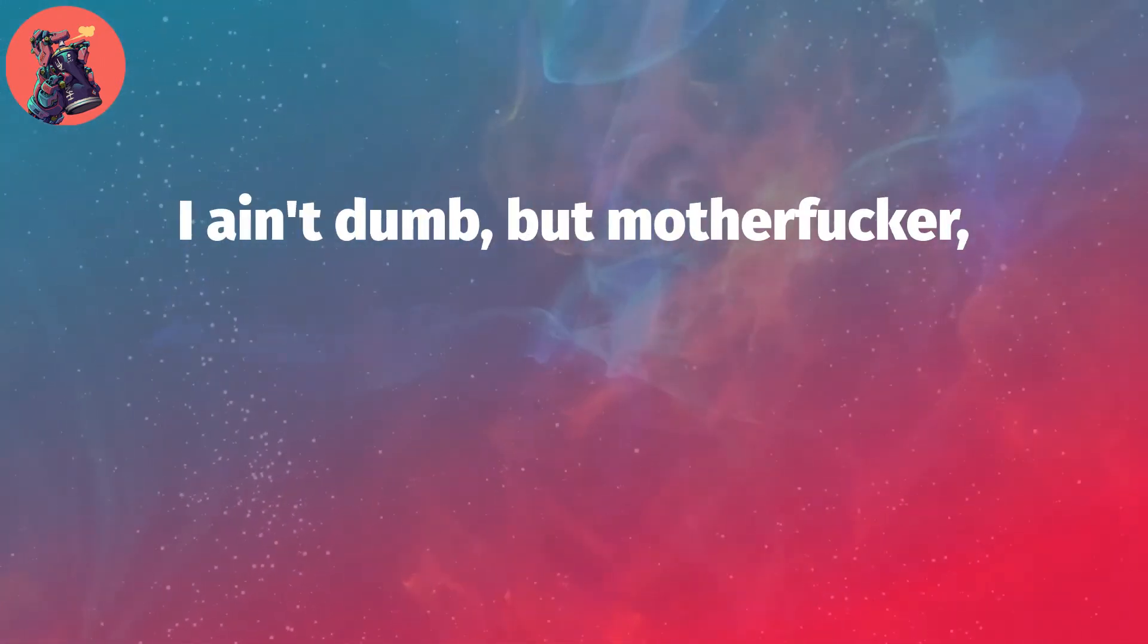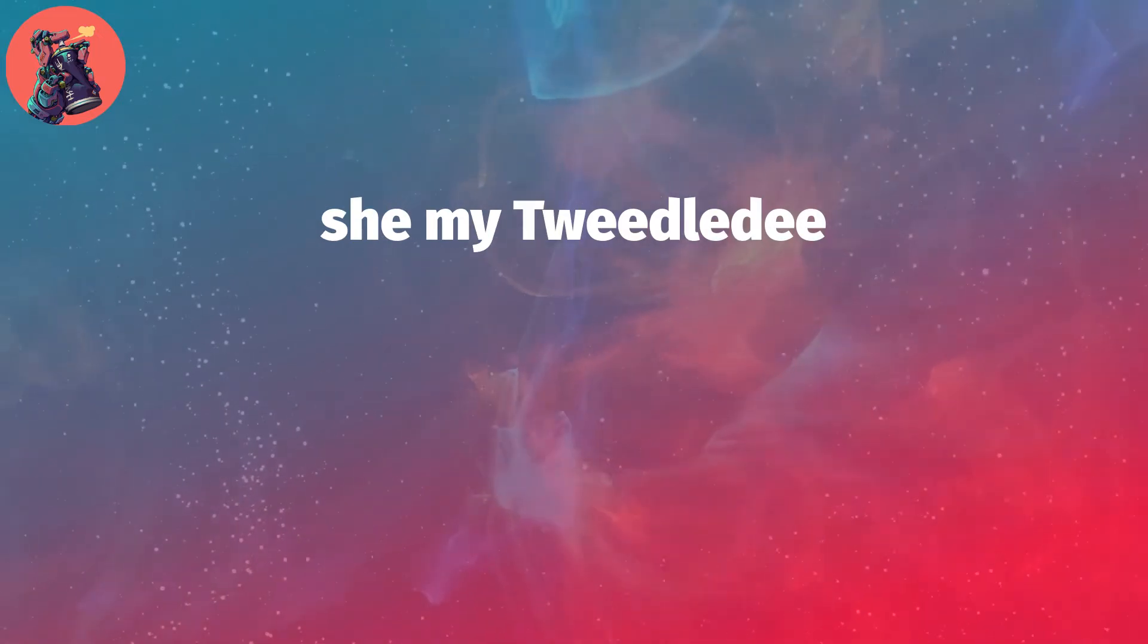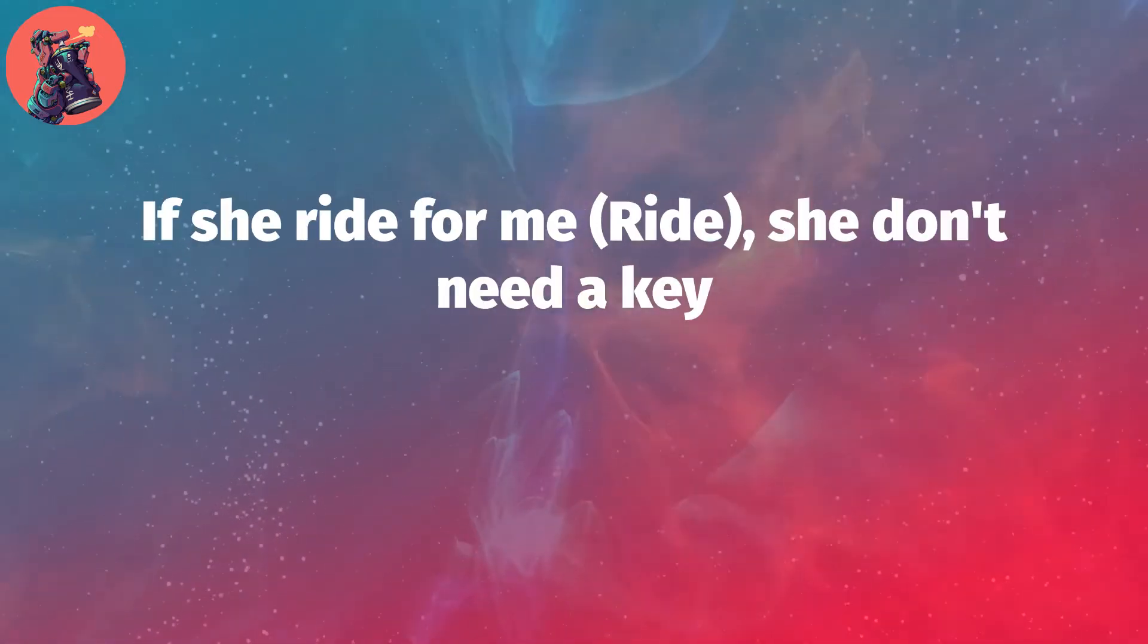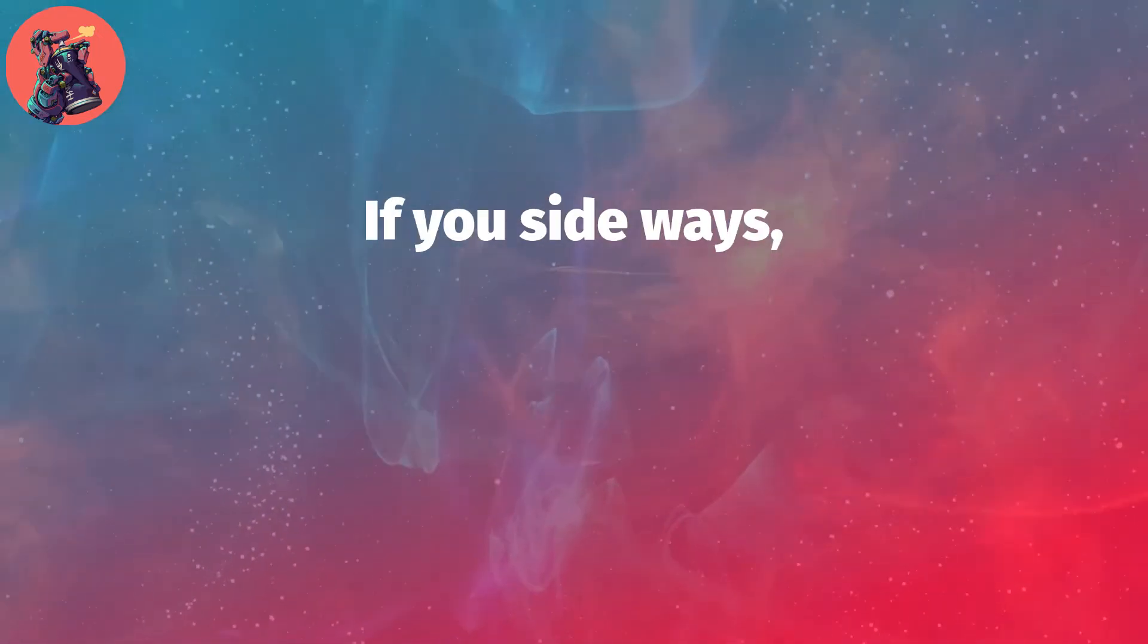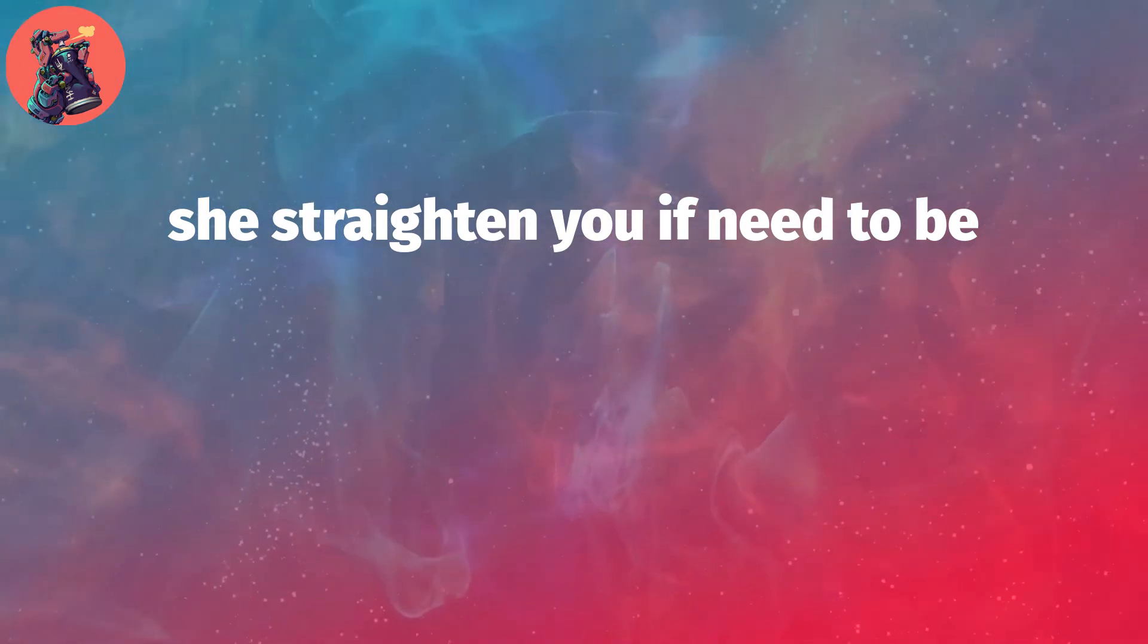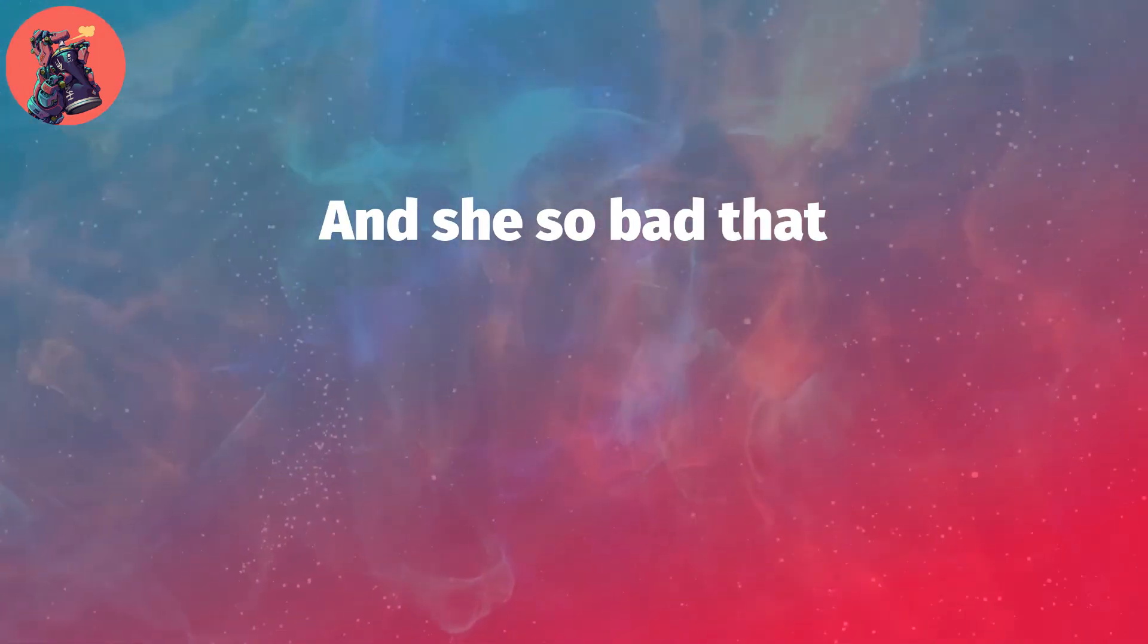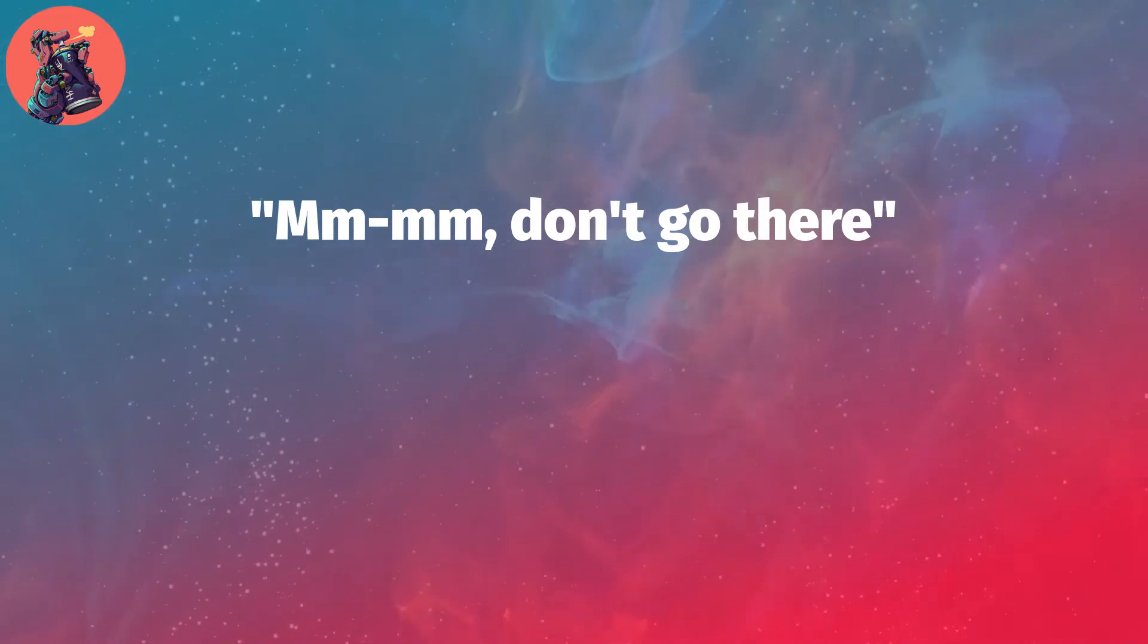And my best friend, if you need a freak, I ain't dumb but motherfucker, she my Tweedle D. If she ride for me, she don't need a key. If you sideways, she straighten you if need a beat. And she so bad that I just can't take that bitch nowhere. She off her fish, I said, mm-mm, don't go there.